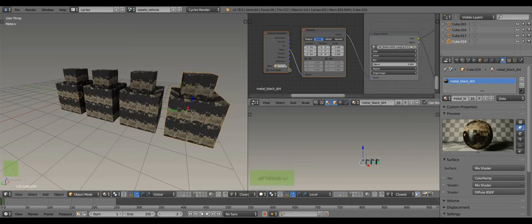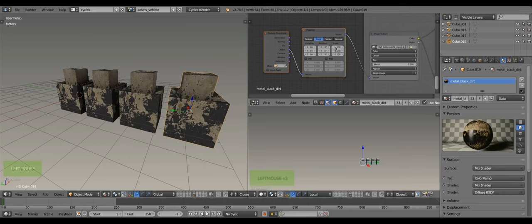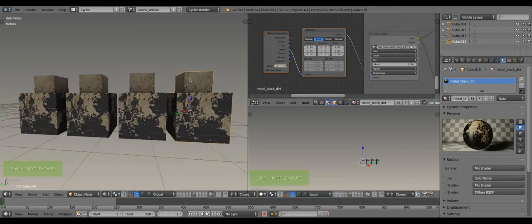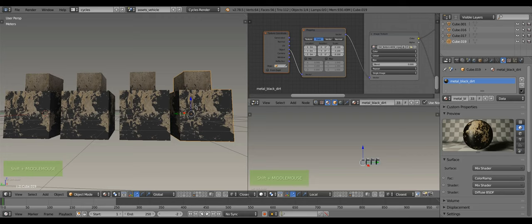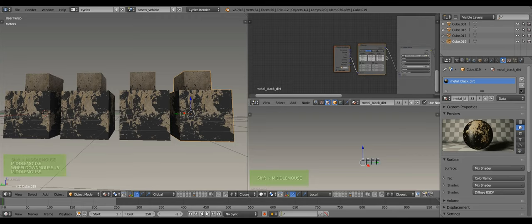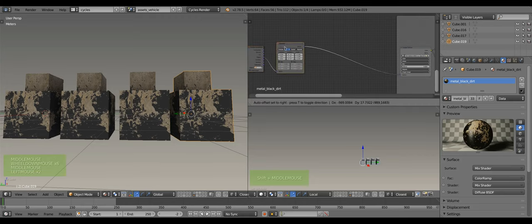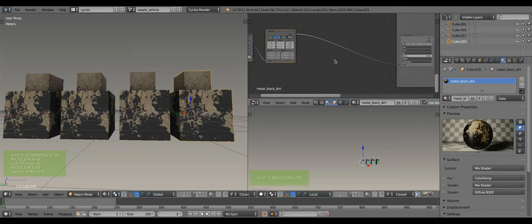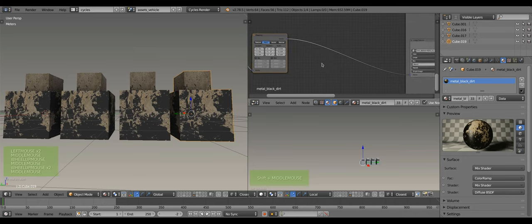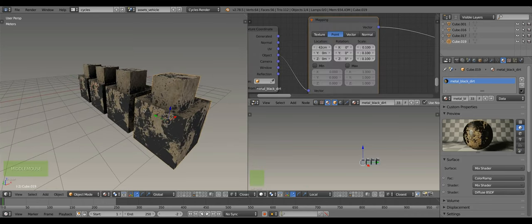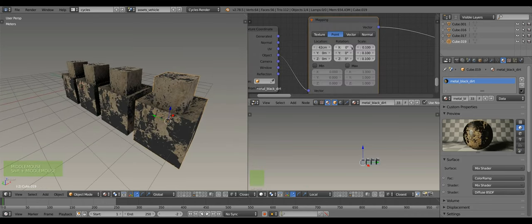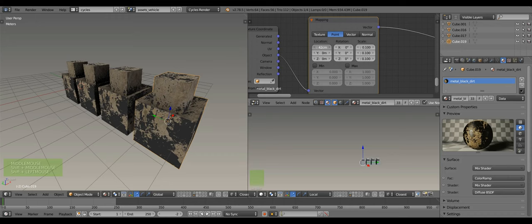The mapping node is used to adjust the position, the rotation and the scale of the projected image. The trick now is to generate random transform values for each object dynamically.